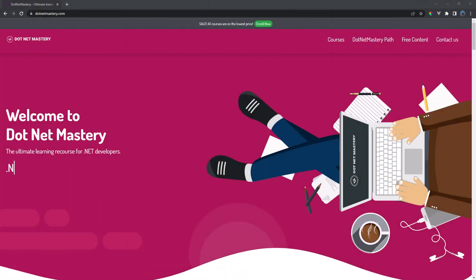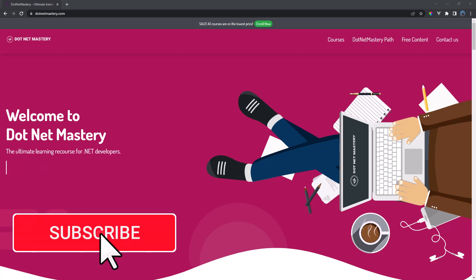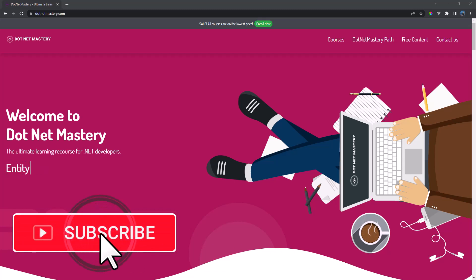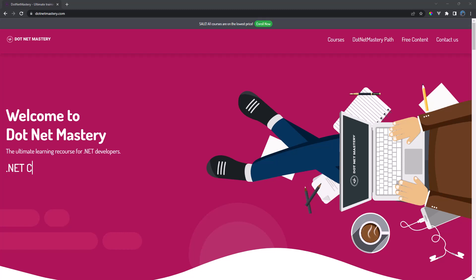My name is Broguin and welcome to .NET Mastery. If you are new to the channel, make sure to subscribe so you are aware of all the new content that will be posted. If you find the content helpful, make sure to like the video and leave a comment.